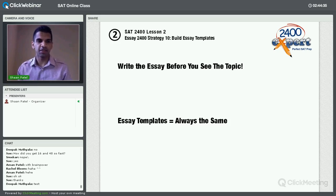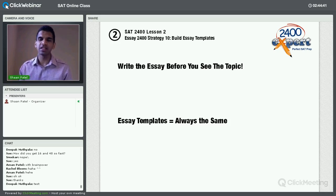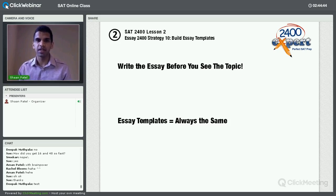I saved the best for last — and this is the strategy that everyone loves for the essay. You can write 80 to 90% of the essay, or at least 80% of what you're going to say, before you ever see a topic.